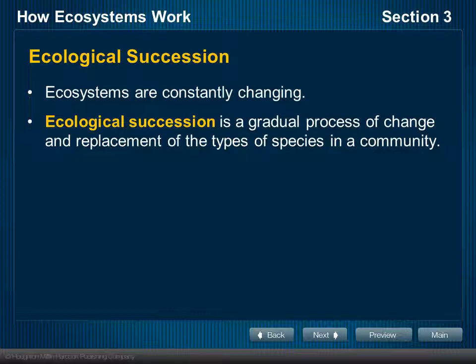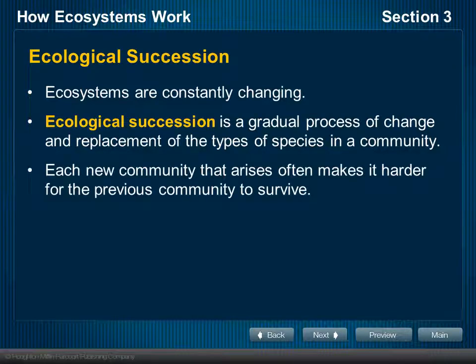The species in an ecosystem now will not necessarily be the same species there 10, 20, or 30 years from now. Communities arise within the ecosystem, and as new communities arise and these changes take place, those new communities actually make it very difficult for the previous community to survive or stay in place. Hopefully you're seeing some of this in the ecosystem food web simulation lab you're doing this week.